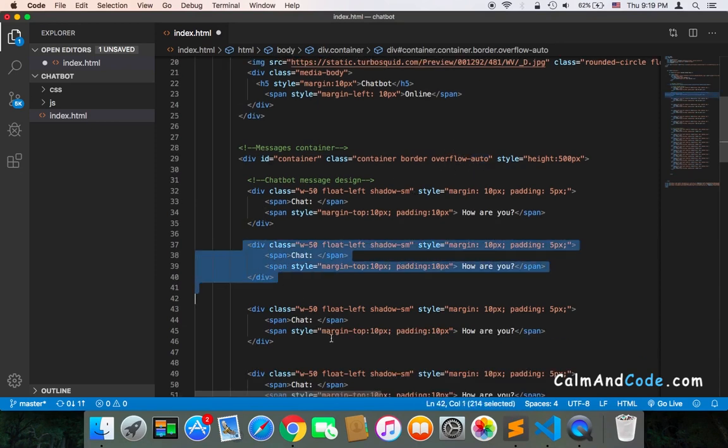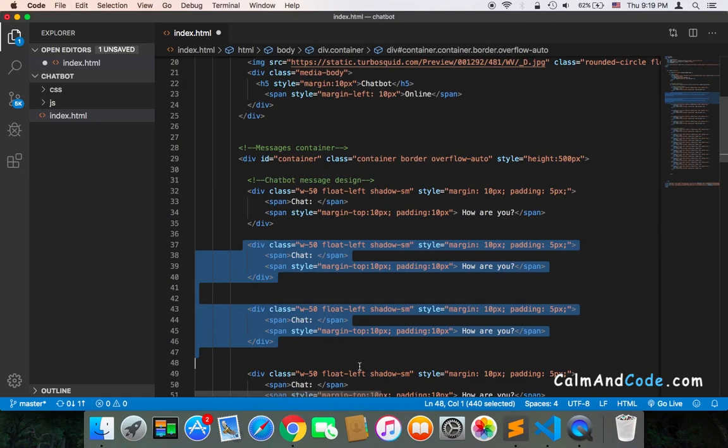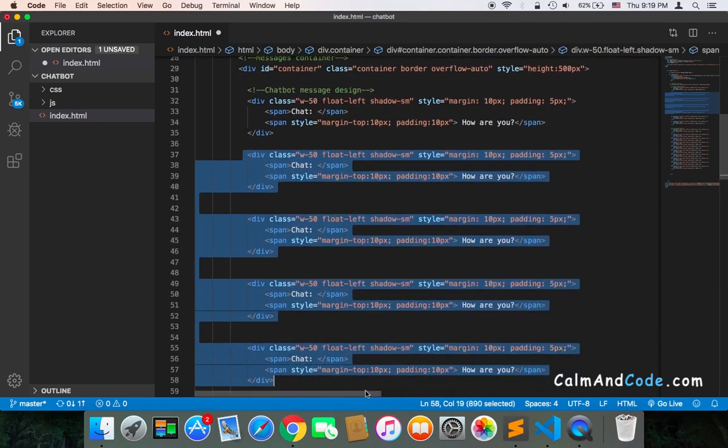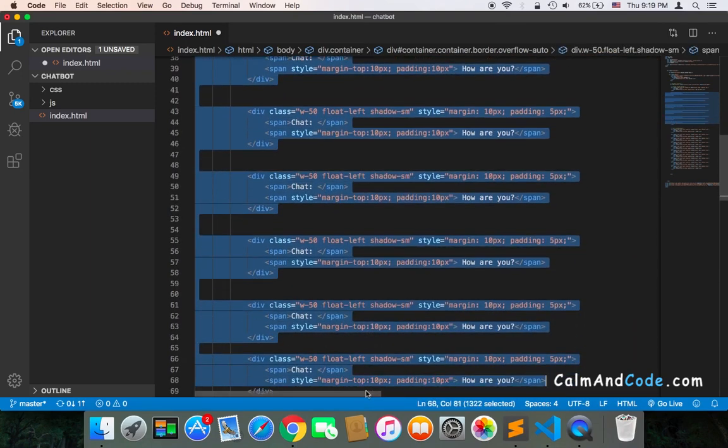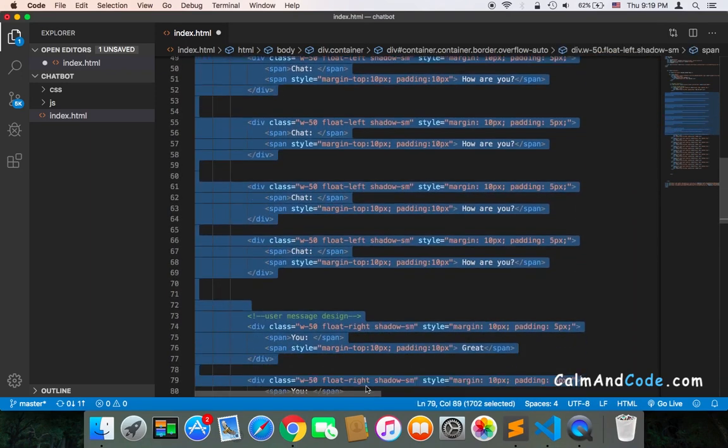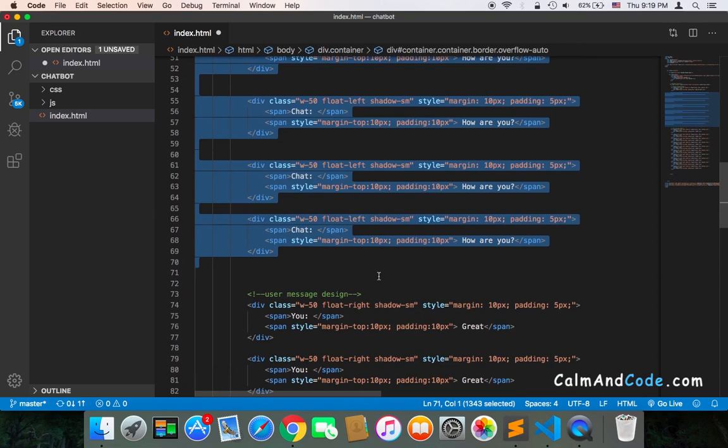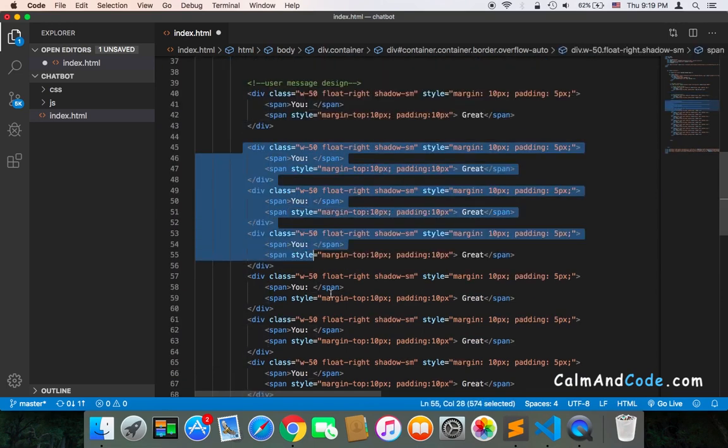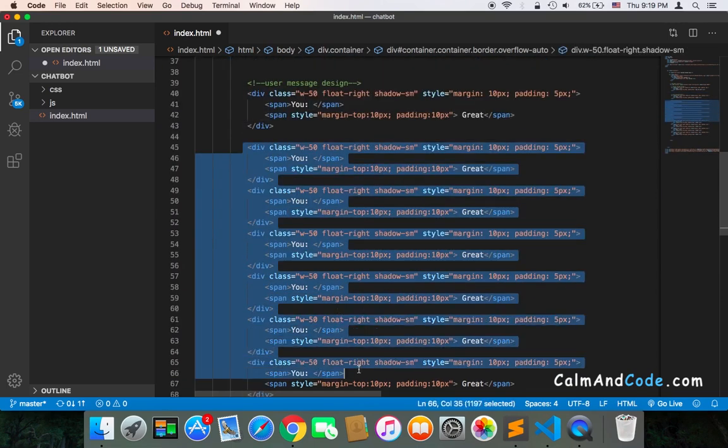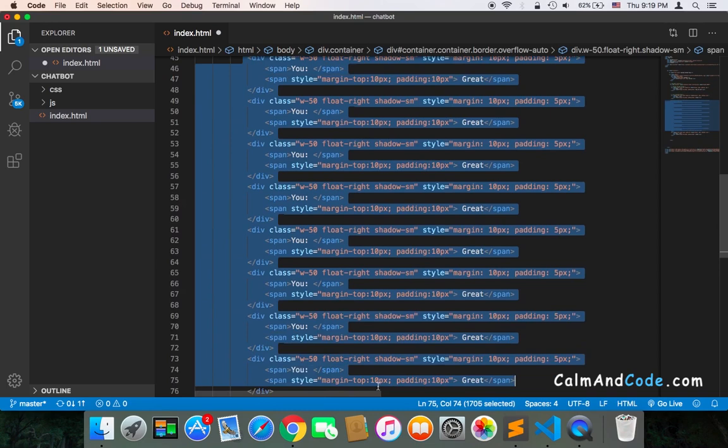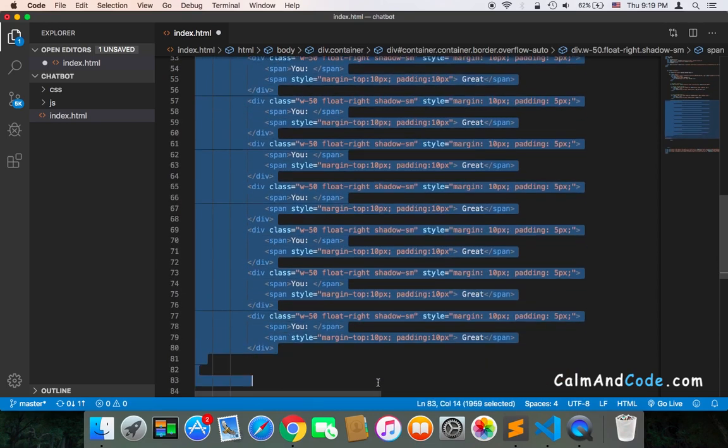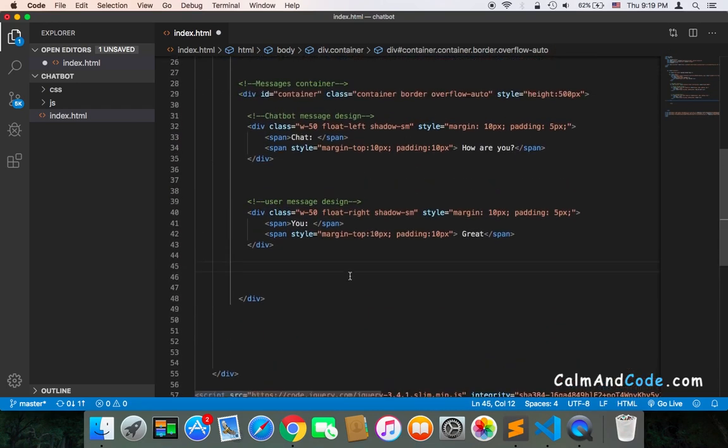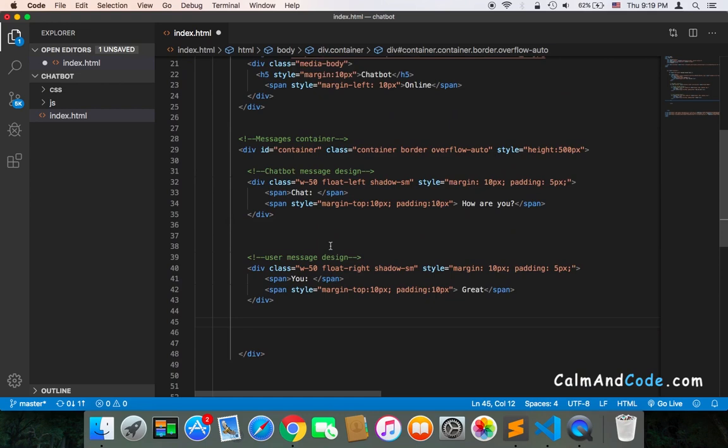And of course we need to remove all of these messages, so they are no longer necessary. I was just showing you the importance of using this class. I'm going to remove all of these messages and only leave one message from the chatbot and a message that I sent.